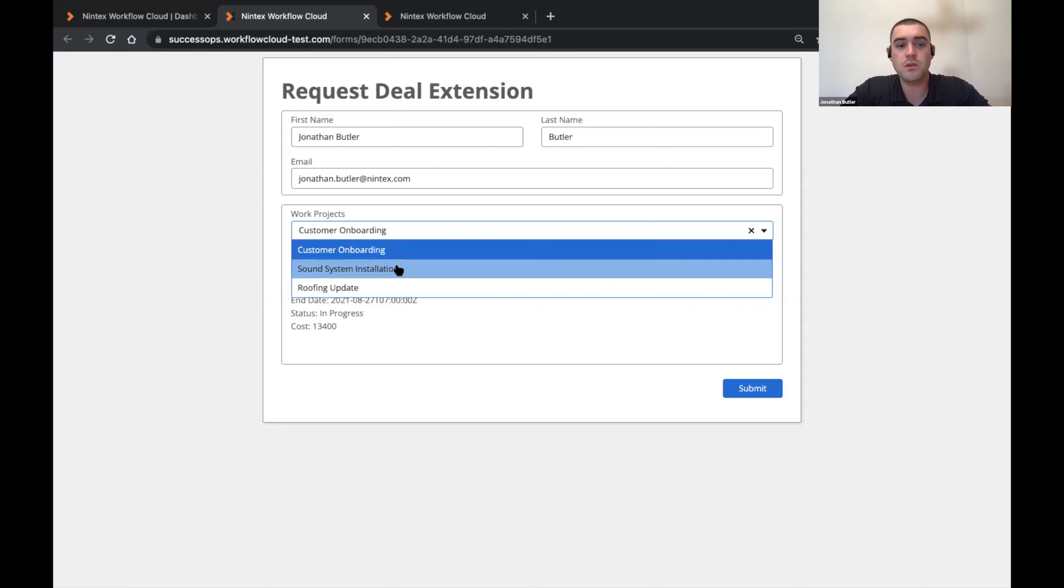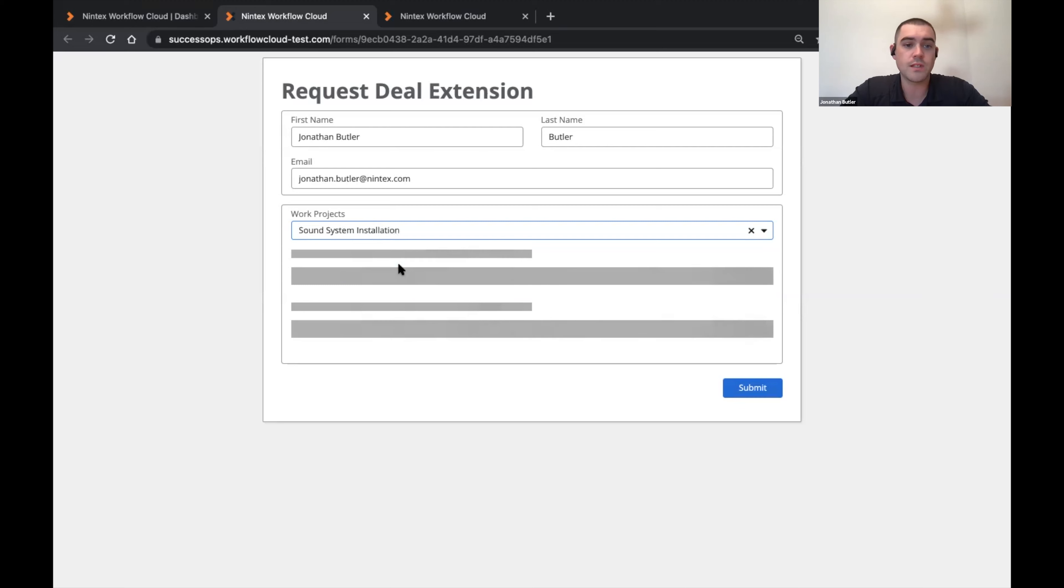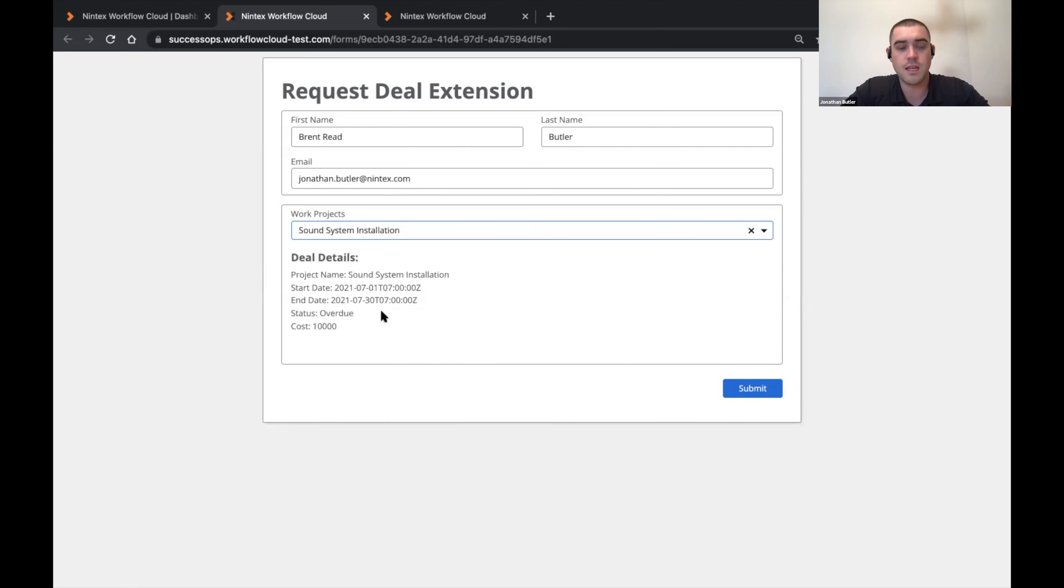I happen to know that the sound system installation is being done by my friend Brent Reed. And so if I select this, it'll not only pull back the deal details, it'll also update that first name dynamically with the value from within SharePoint.